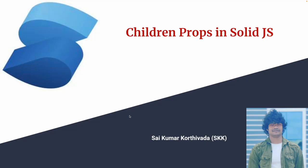Hi guys, this is Aikumar Kurthivada. In this video, we will learn about children props in SolidJS and what is the purpose of children props. I have explained about default props and splitting the props in my previous video. Please watch that for better understanding.